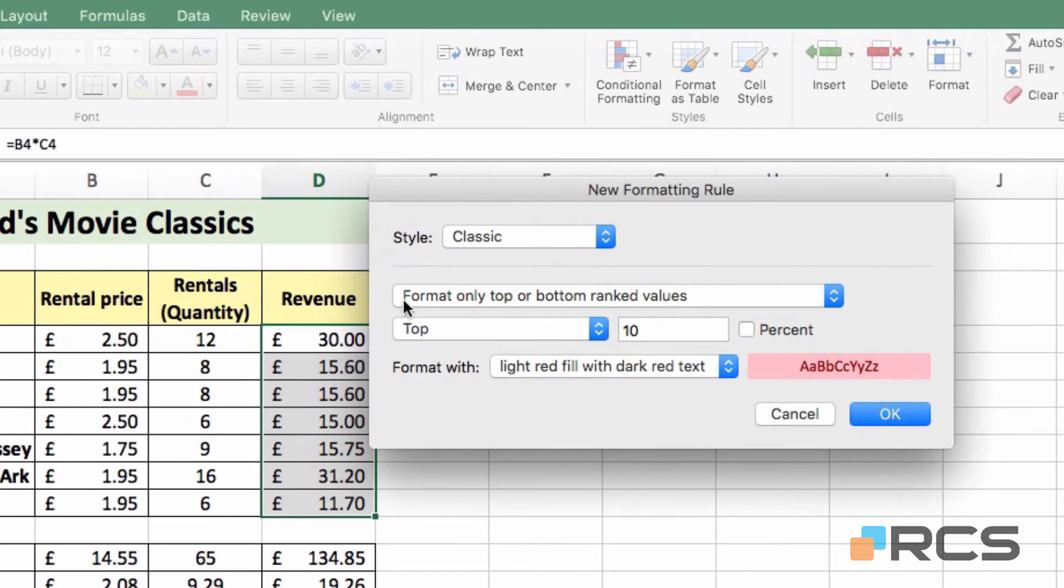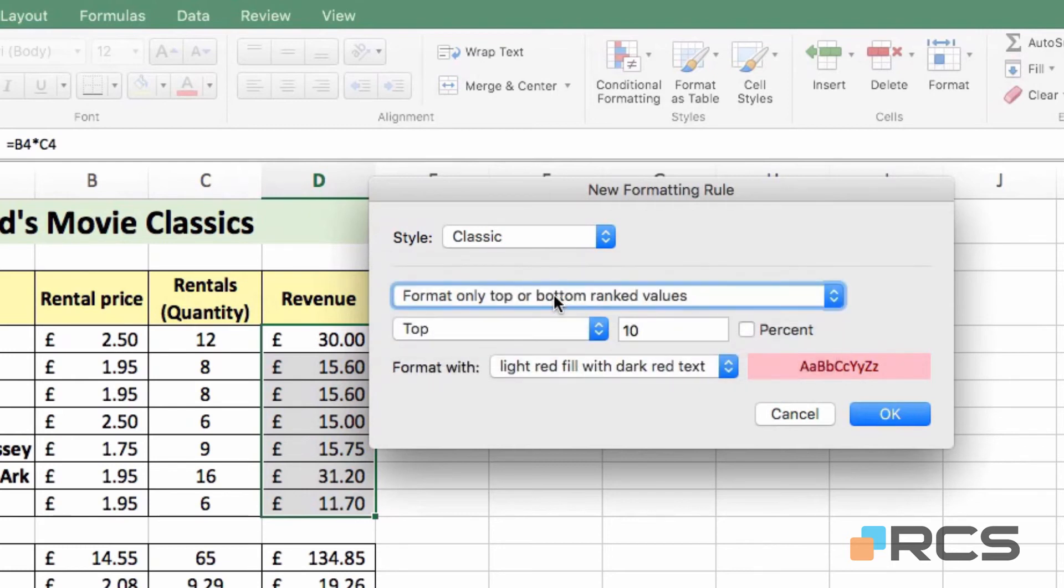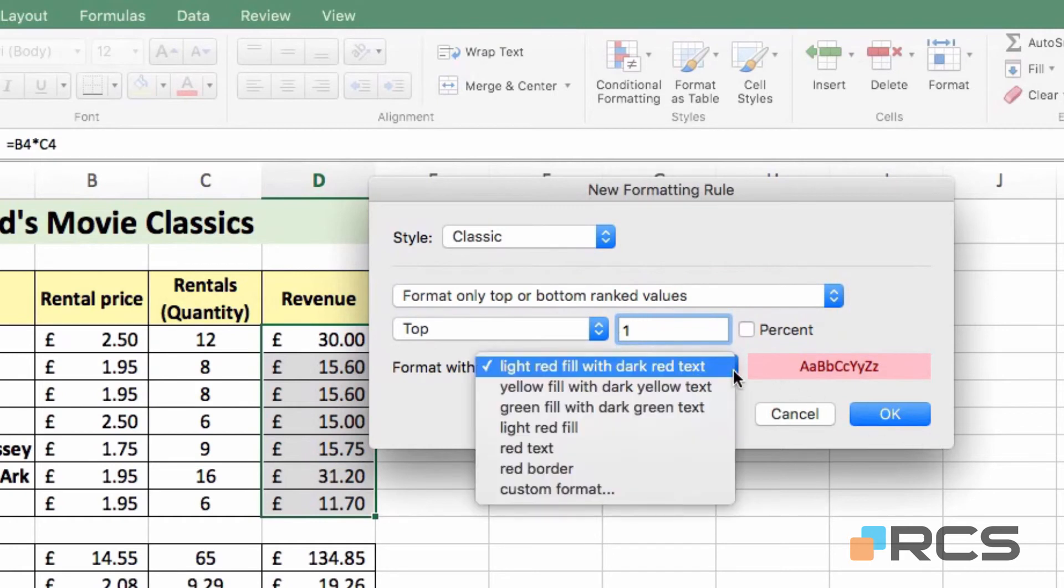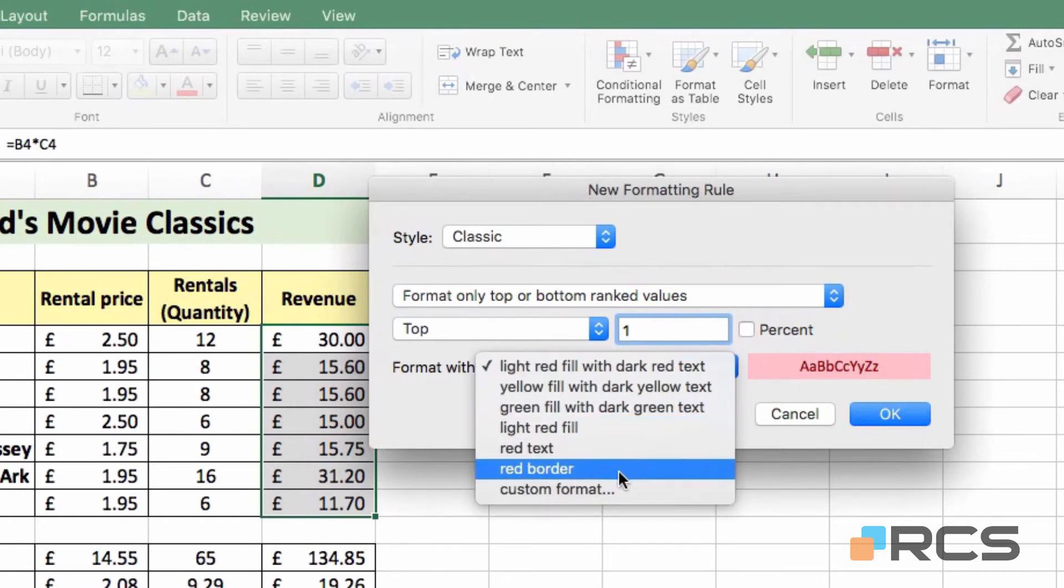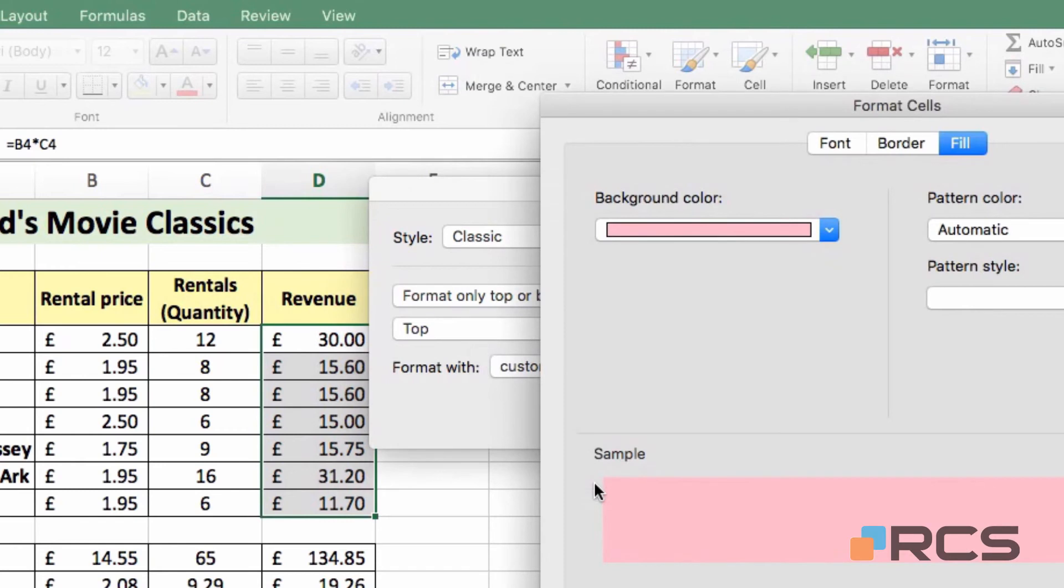You can see the option is to format only top or bottom. You can change that to other options, should they be relevant. I don't need to. Top is fine. I'm going to change the 10 to a 1, as you might imagine. And I'm going to change the formatting. So if I go to Custom Format, two things I need to change here.